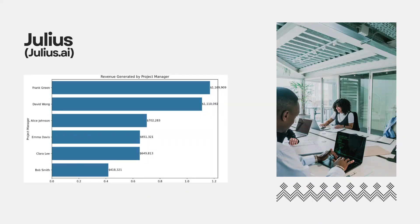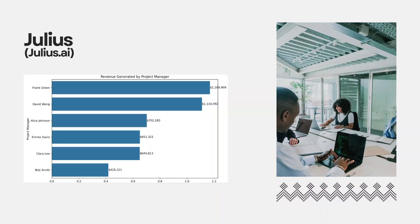What makes Julius so special is its ability to take a lot of complex project data and turn that into clear, compelling visuals that tell a story at a glance.